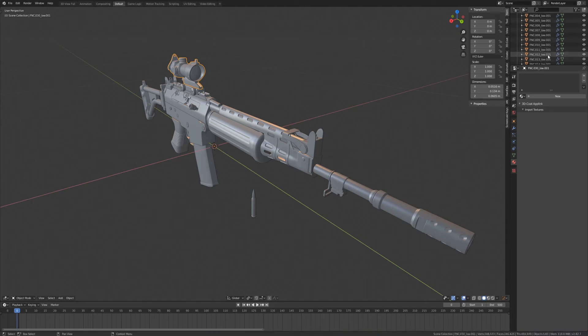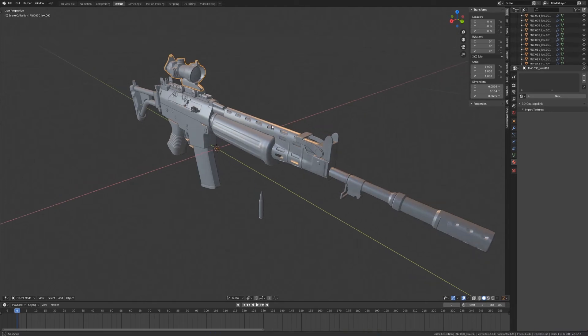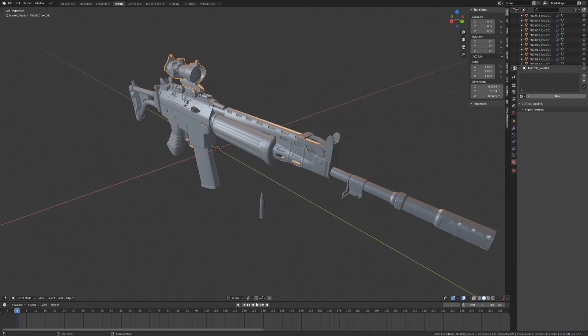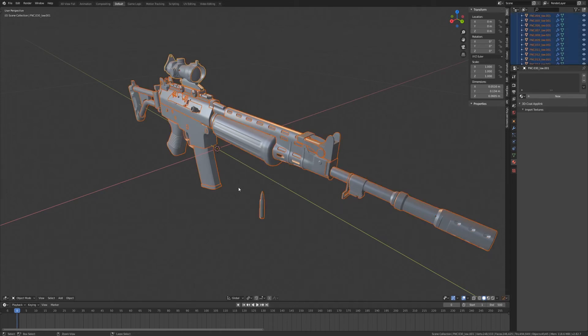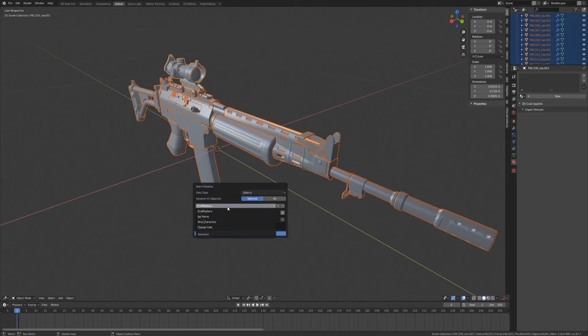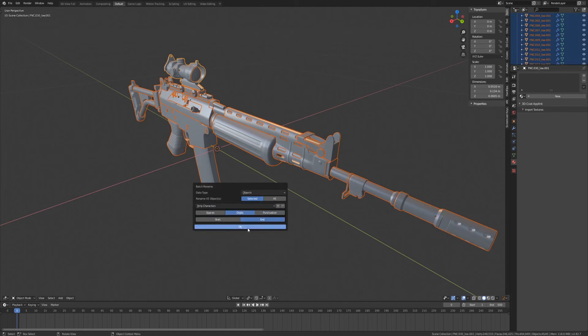Now, we don't want that for our naming convention. So we can simply remove it. Select all the parts. Hit Control F2. Go to Strip Characters. Select Digits.